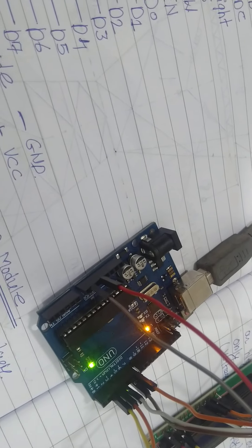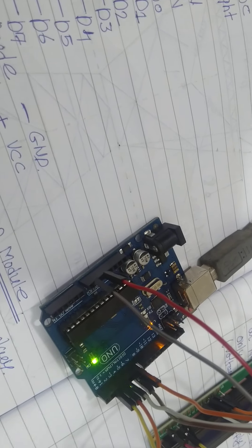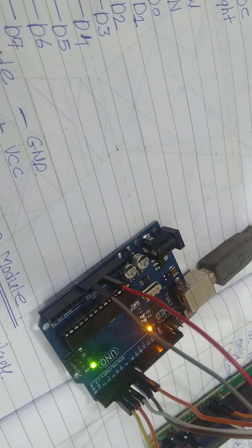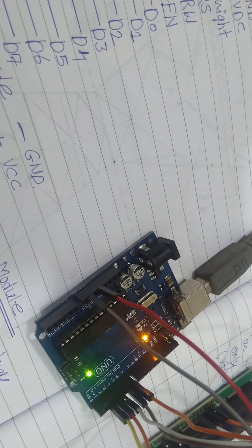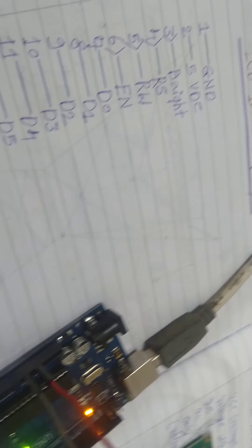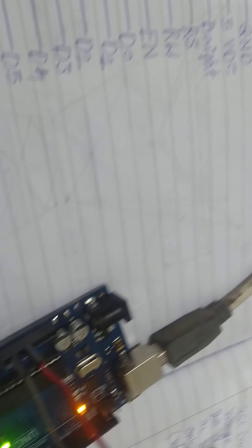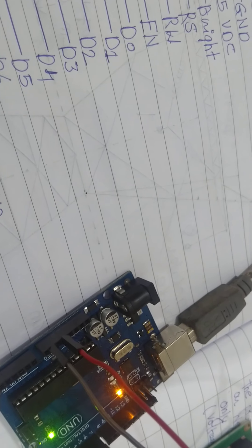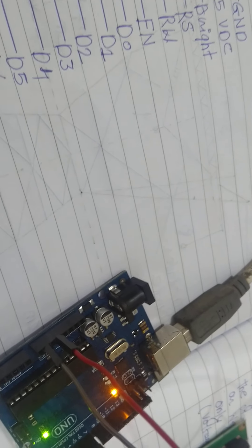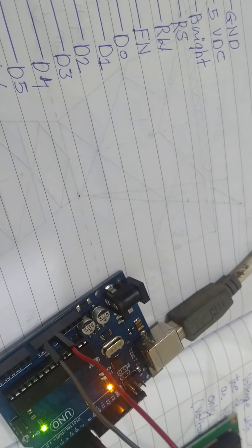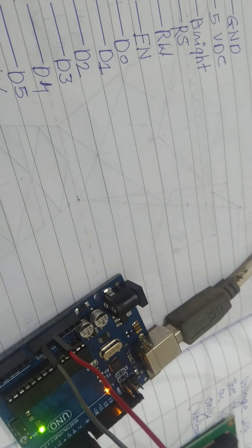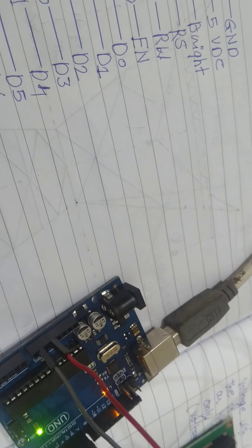We will try the program. So we have pre-written program for this interfacing of 16x1602 LCD module.